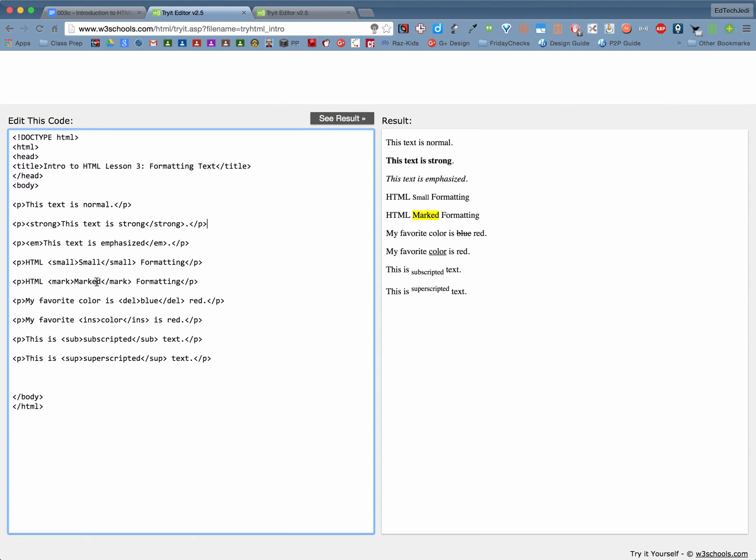It actually highlights it so if you really want something to jump off the page use mark and close mark and it will actually highlight it in yellow. Is it possible to change the color? Maybe. I'm sure there's a code out there that has an attribute with a different color in it. Maybe you can find it for me if you're really interested.